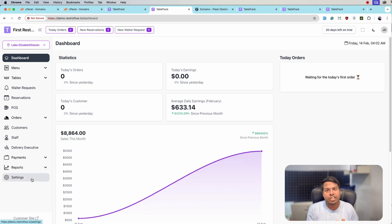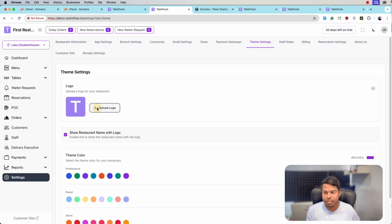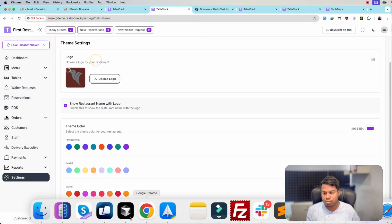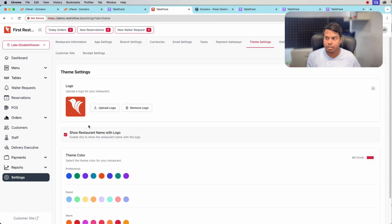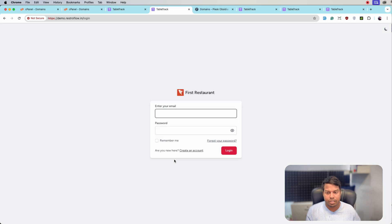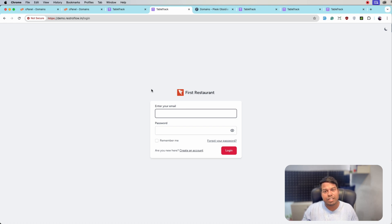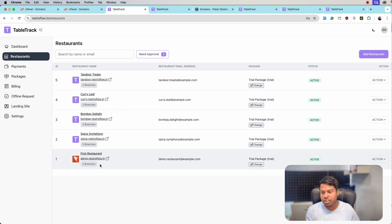Let's change the theme of this first company. Go to Theme Settings, change the logo and the color, and click Save. As you can see, the color scheme is changed for this restaurant. Log out and see the login page — the login page now has the restaurant's own specific logo.